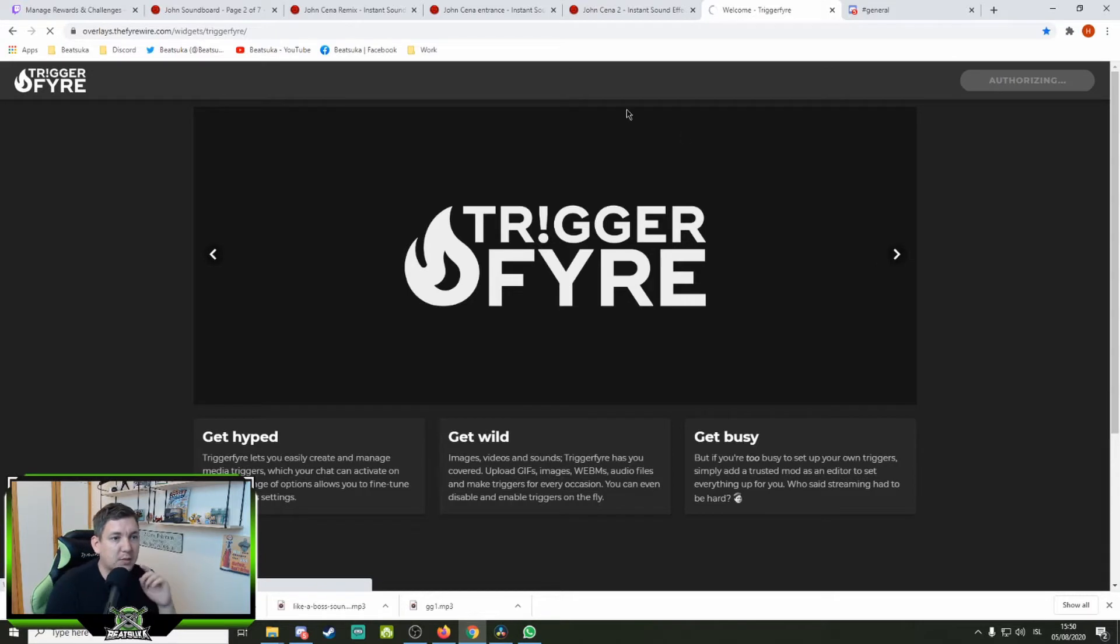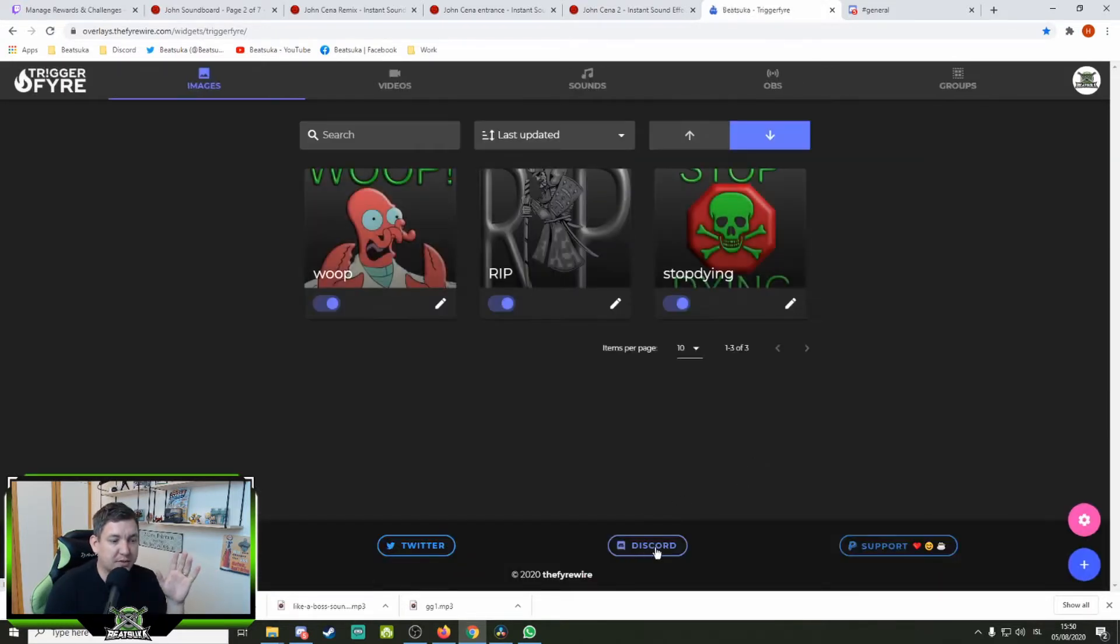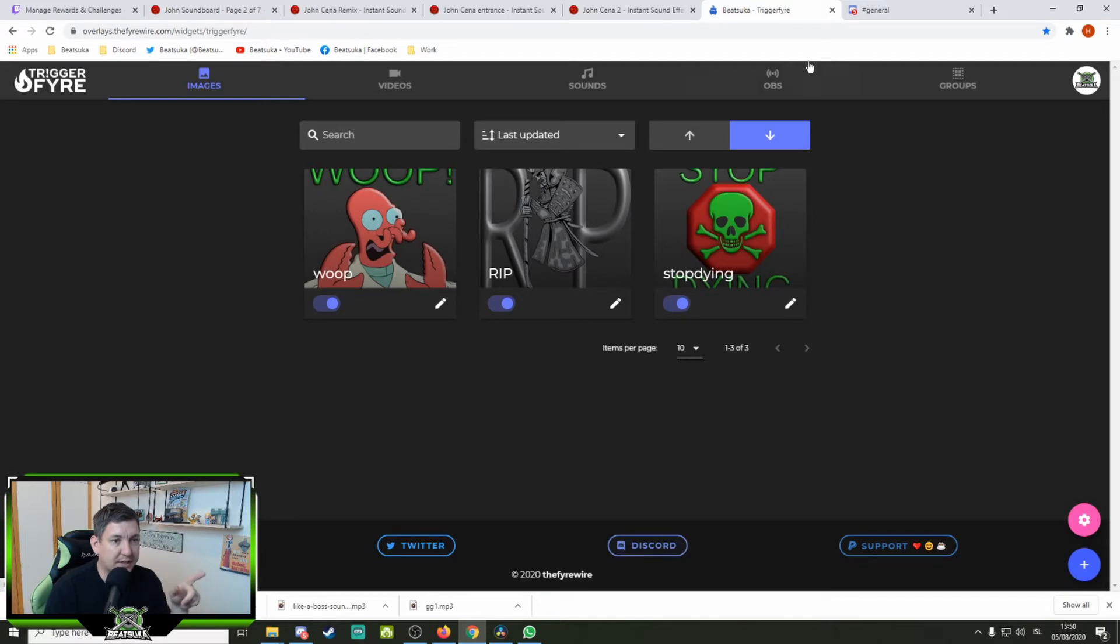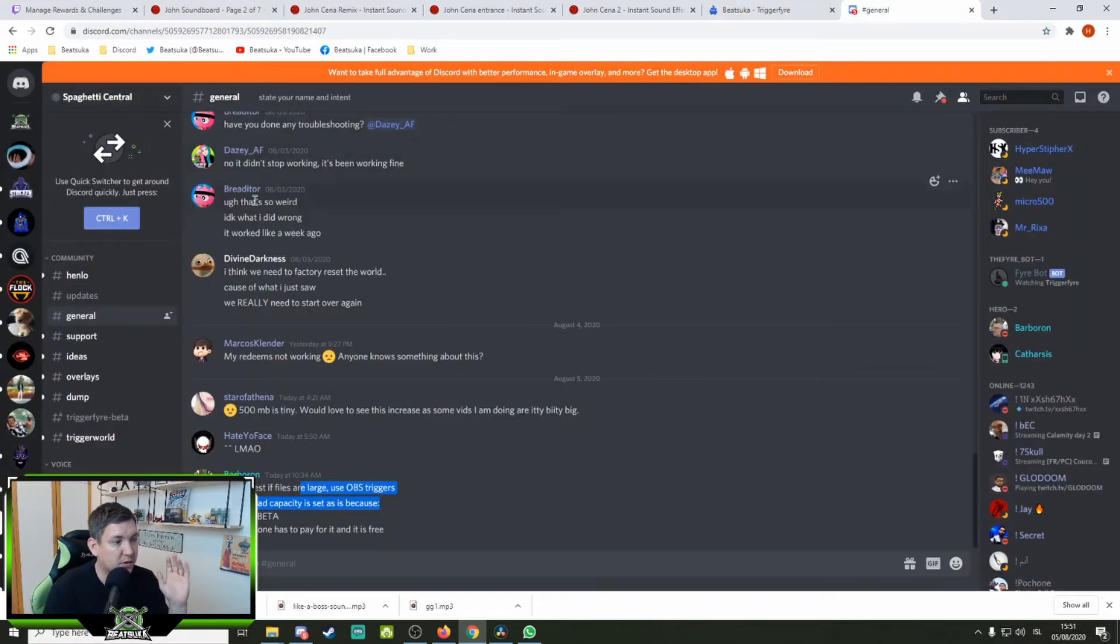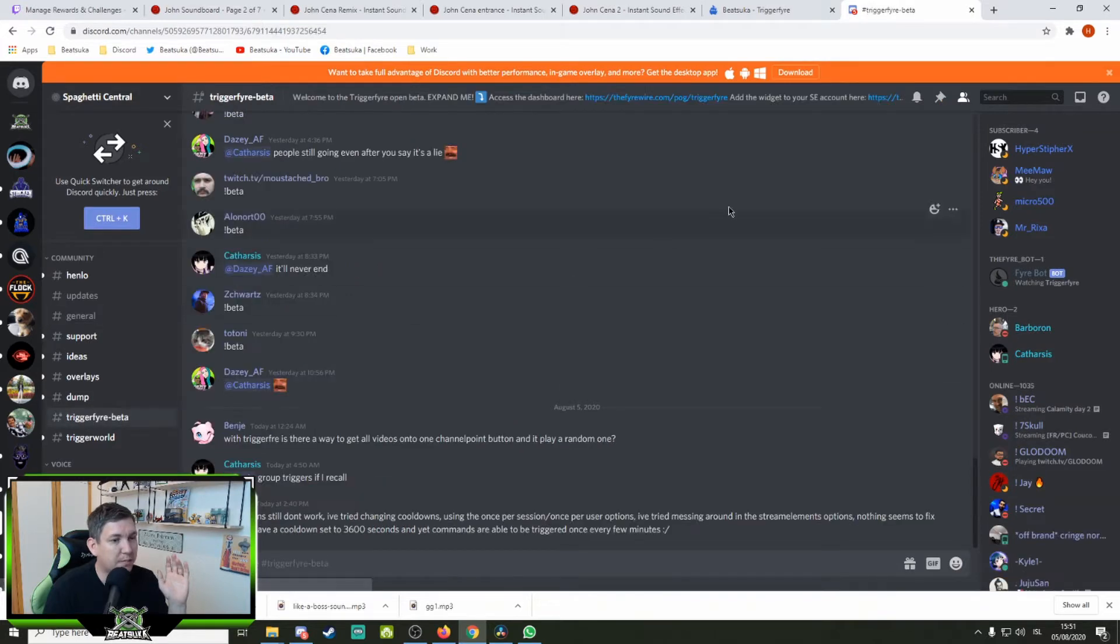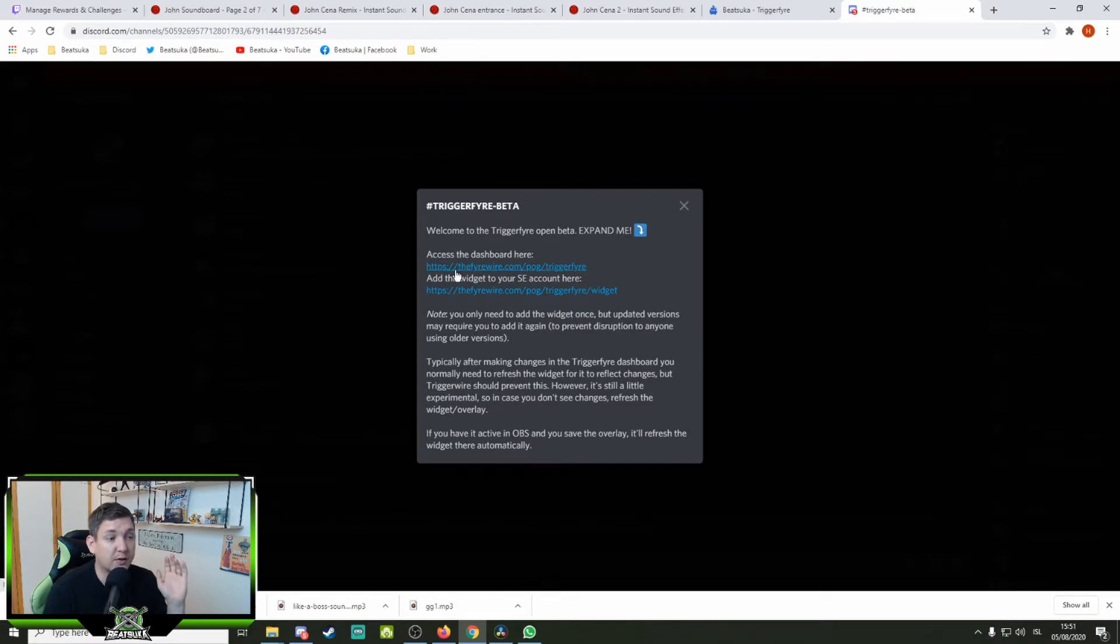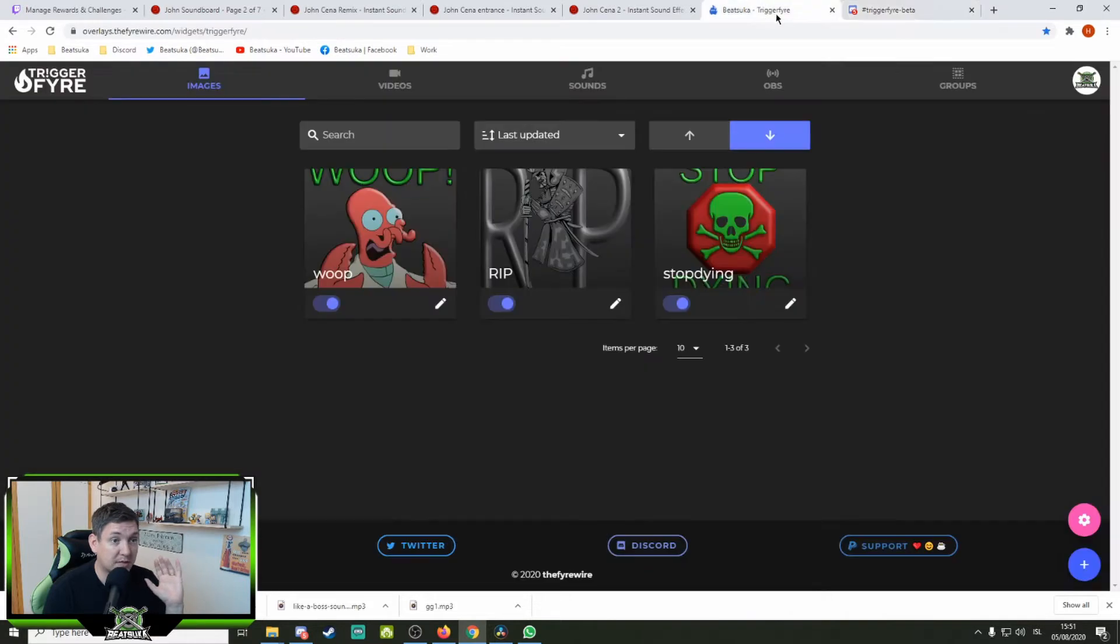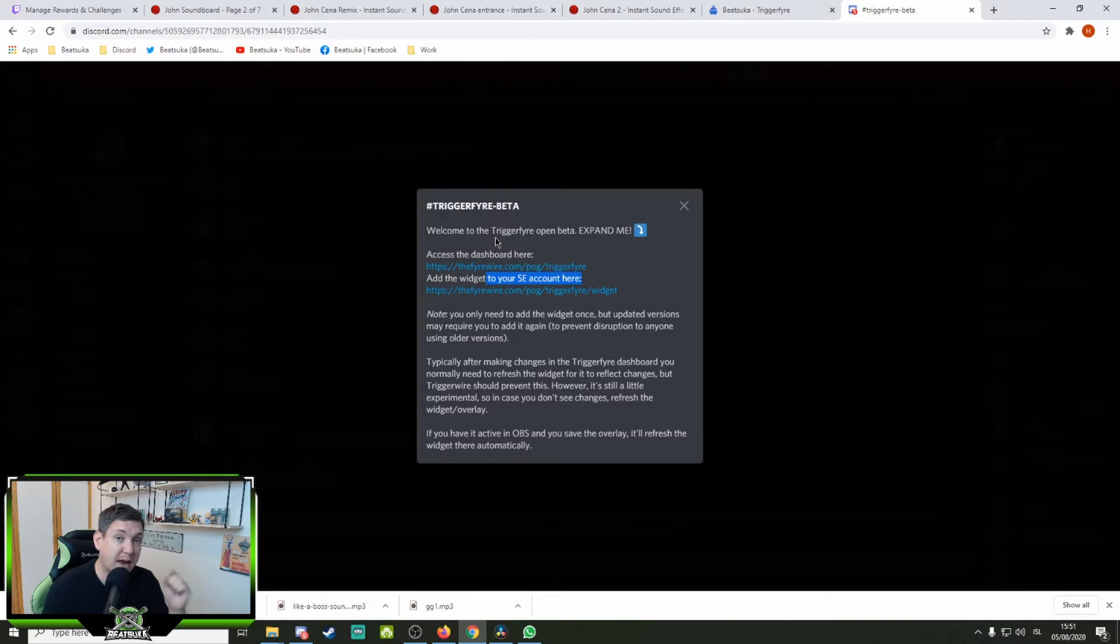And when you're in there, you get a link to their Discord. Go to this link and open up, that opens up the Spaghetti Central Discord server. Go to Trigger Fire Beta and press here, welcome to the Trigger Fire Open Beta Expand Me. Here is both the link to the Firewire dashboard that I have here, and a link for the widget to put it into your stream elements.